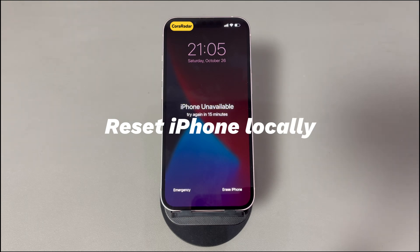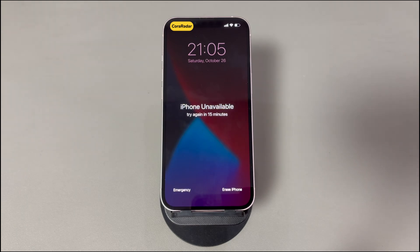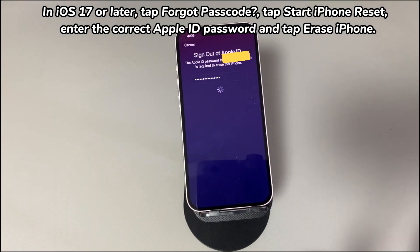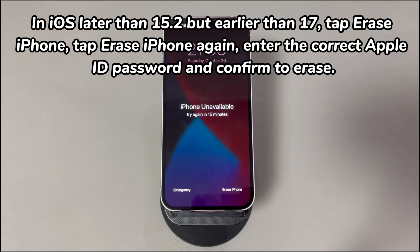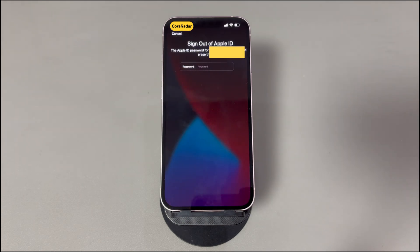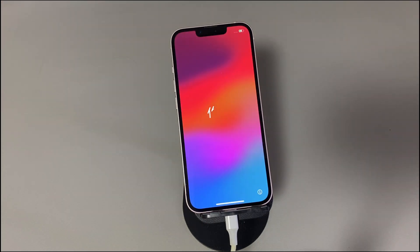The fourth fix: reset iPhone locally. If previous solutions don't work, your next option is to factory reset the iPhone. Note that you should only attempt this if you have backups of your essential data. In iOS 17 or later, tap forgot passcode, tap start iPhone reset, enter your Apple ID password, and tap erase iPhone. In iOS later than 15.2 but earlier than 17, tap erase iPhone, tap erase iPhone again, then enter your Apple ID password and confirm. This fixes iPhone unavailable try again in 15 minutes without a computer. In iOS earlier than 15.2, this method won't work — try the next solution.